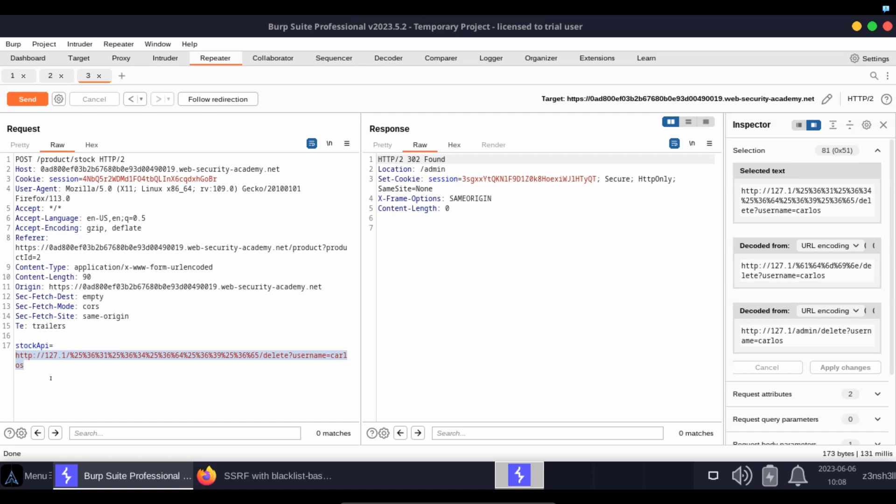It URL decodes the URL so that it's single encoded and then checks it against the blacklist. Of course, it doesn't trigger a match against the blacklist because admin is still single URL encoded. So what does it do? It then visits the URL.